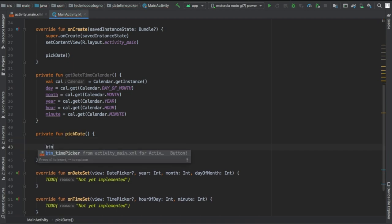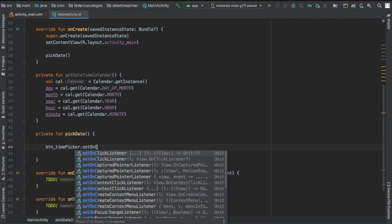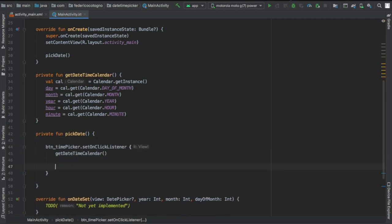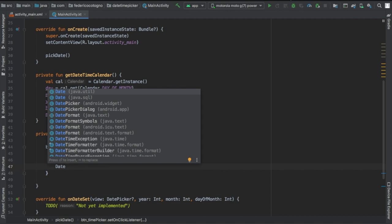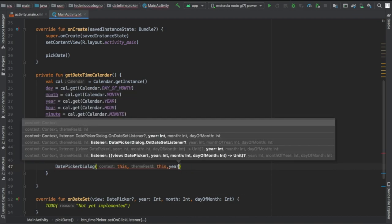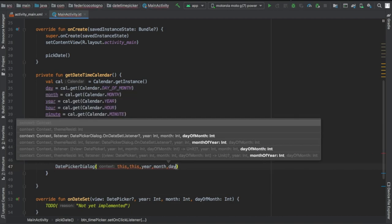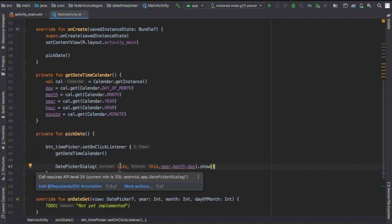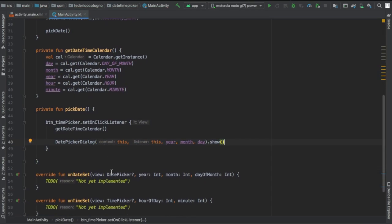Next, we will implement our pickDate function. We're going to write button_time_picker.setOnClickListener for that, and we're going to type DatePickerDialog with the context of this, this, and then we're going to write year, month, day, and put a .show() on it.